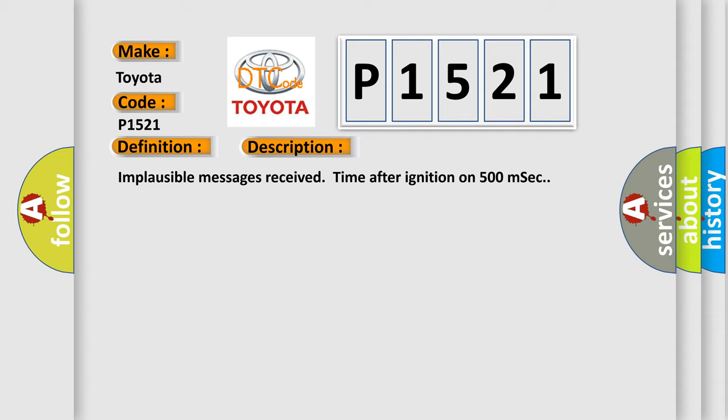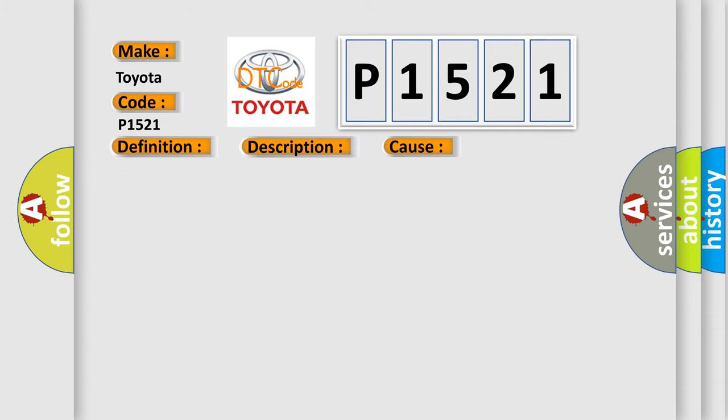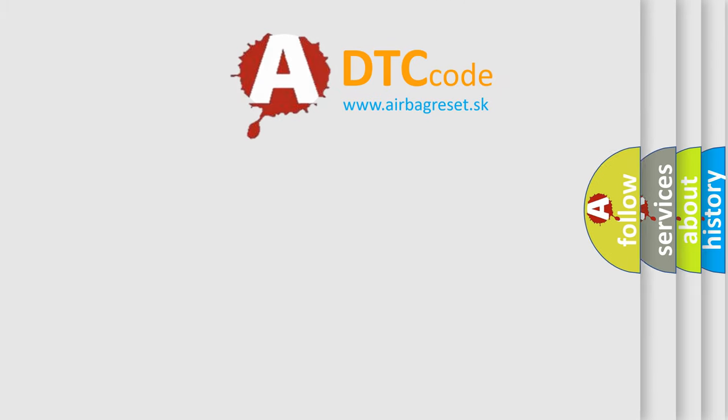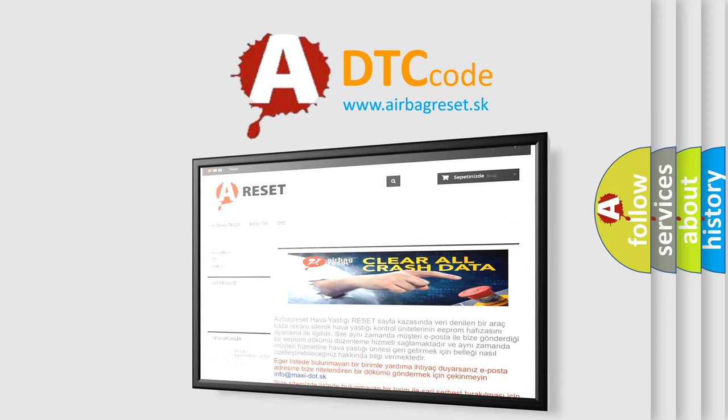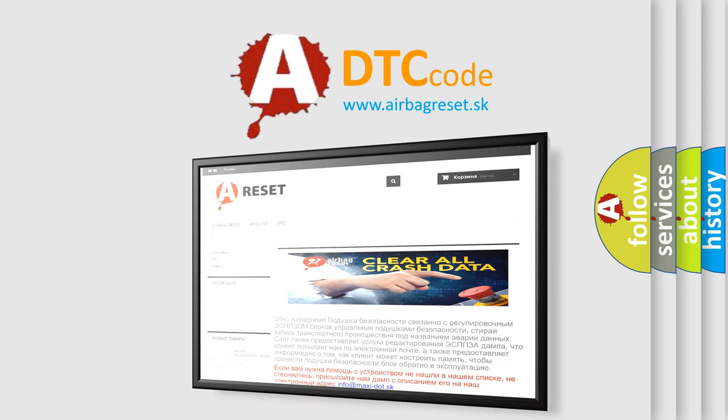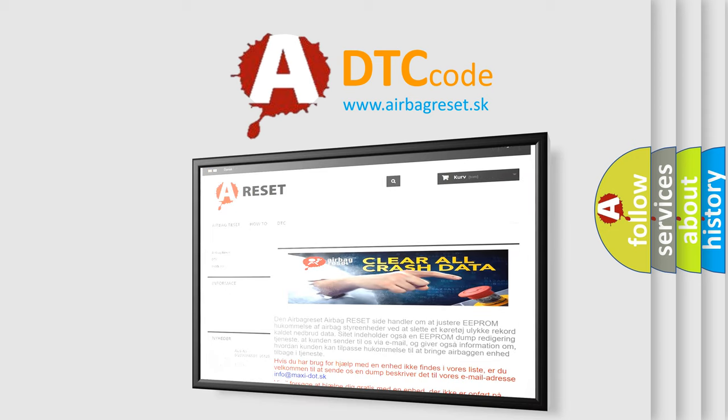This diagnostic error occurs most often in these cases: CAN bus terminal resistance. The Airbag Reset website aims to provide information in 52 languages. Thank you for your attention and stay tuned for the next video.